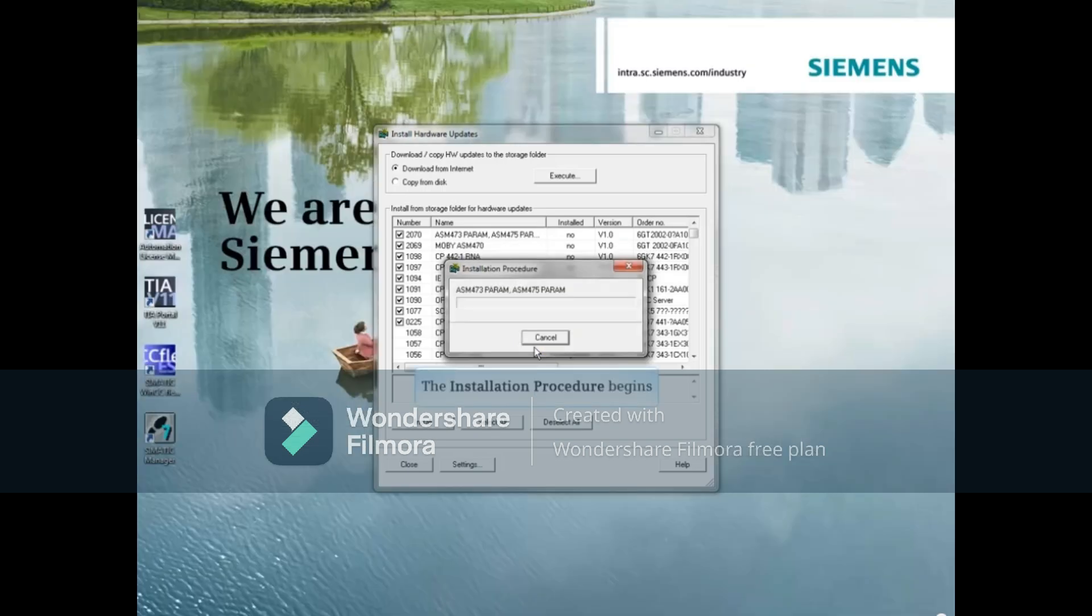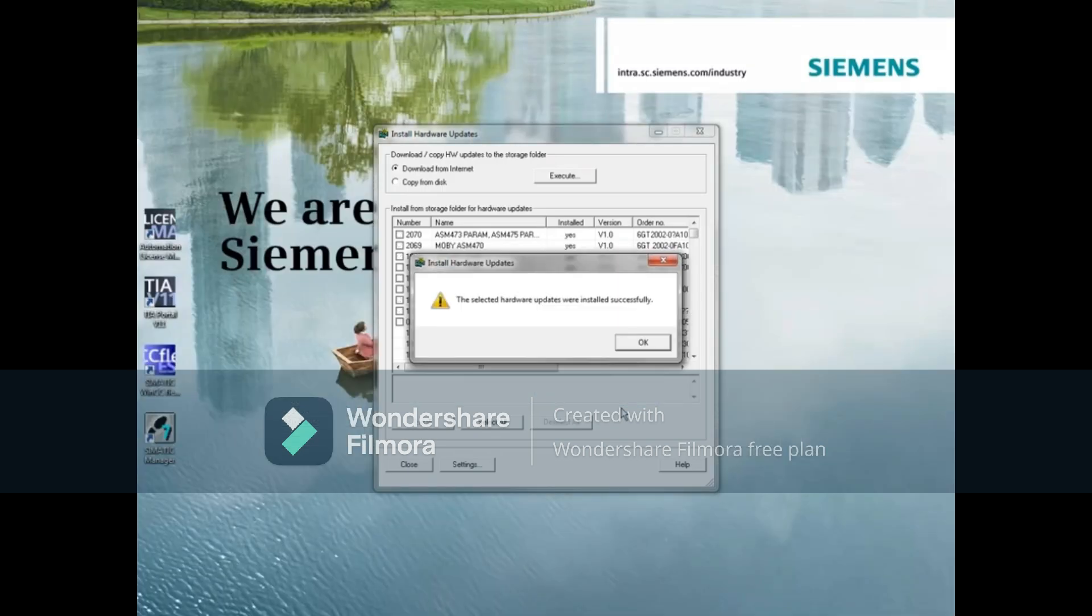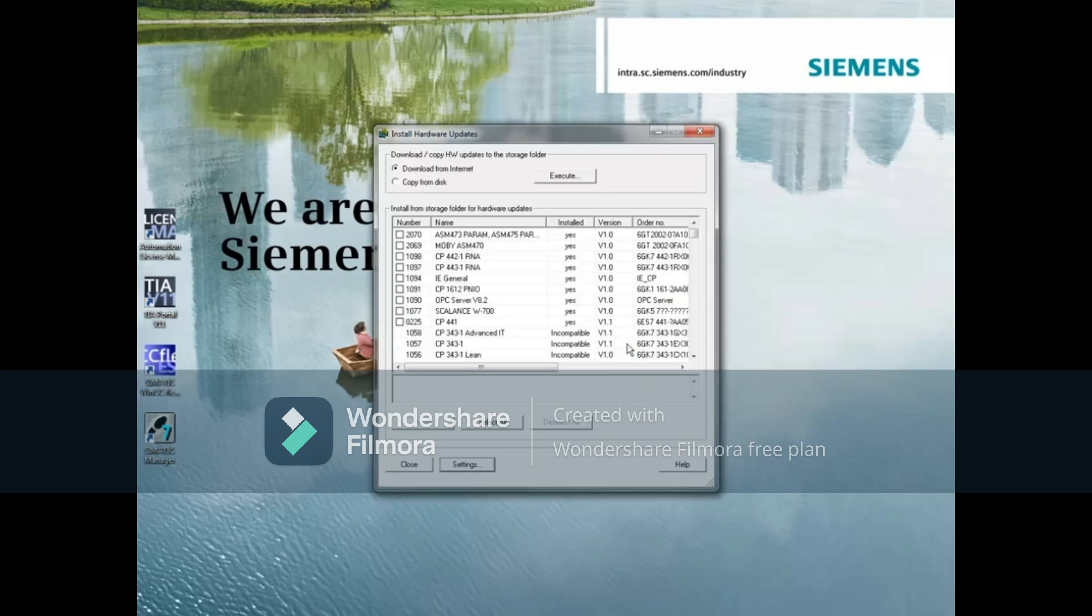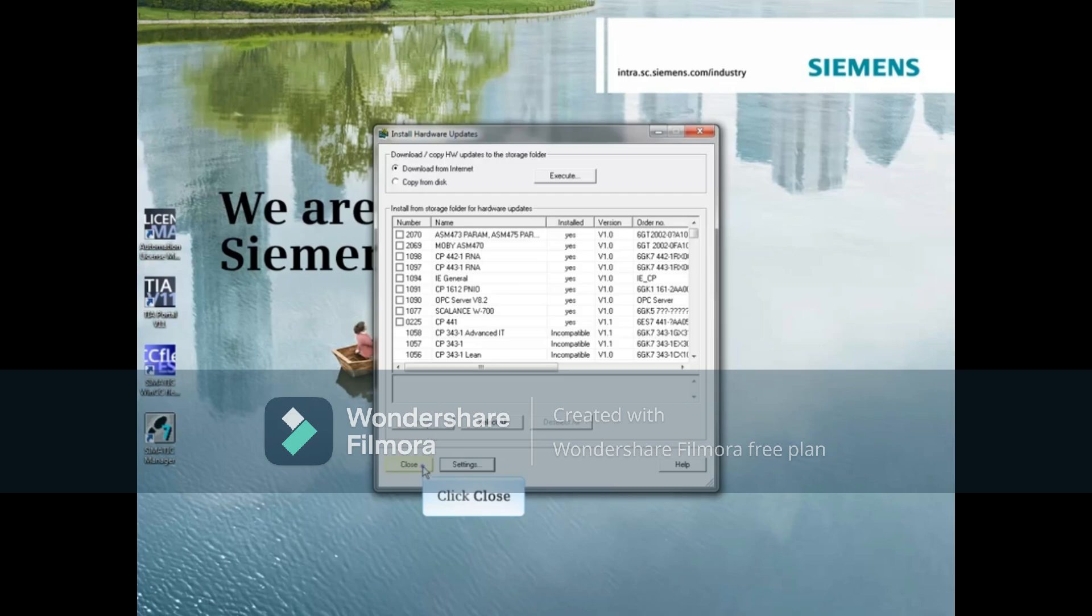The updates get installed into the Hardware Configuration Catalog. After the installation, you should see a success message. Click OK. Your Hardware Configuration Catalog is now up to date and ready to use. And that concludes this video.